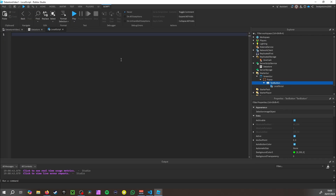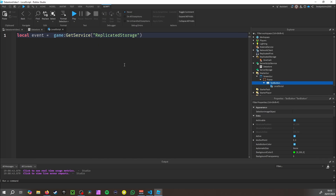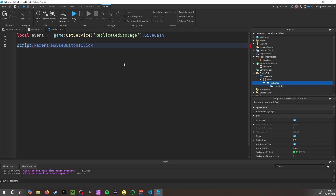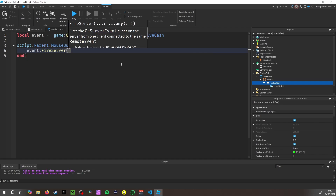Go to ReplicatedStorage and add a RemoteEvent called 'GiveCash'. Then add a LocalScript. Write: local event = game:GetService('ReplicatedStorage').GiveCash. Then: script.Parent.MouseButton1Click:Connect(function() event:FireServer() end). So whenever the button is pressed, it fires the event to the server.